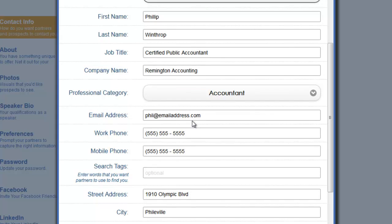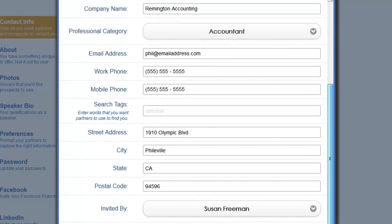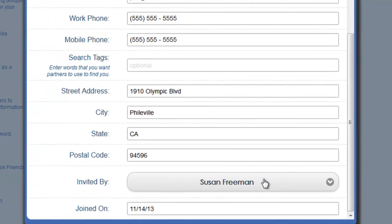You can enter your email address, work phone, and mobile phone. You can also enter some search tags — those are just different ways for people to find you. Then there's a street address field and a field for who you were invited by.